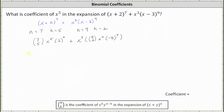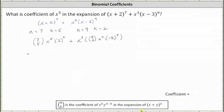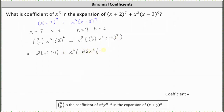Now we need to simplify. Seven choose five equals 21. Nine choose two equals 36, which gives us 21 x to the fifth times two squared, which is four, plus x cubed times 36 x squared times the seventh power of negative three.